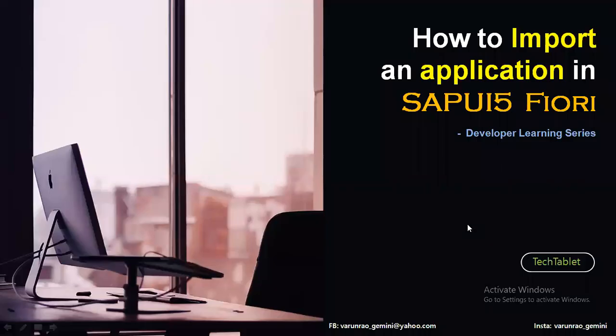Hello, all developers. Good evening and welcome to another session with me, Varun on Tech Tablet. In today's video, we will be looking at how to import an application in SAPUI5 Fiori. This is another video in the developer learning series of SAPUI5 Fiori.